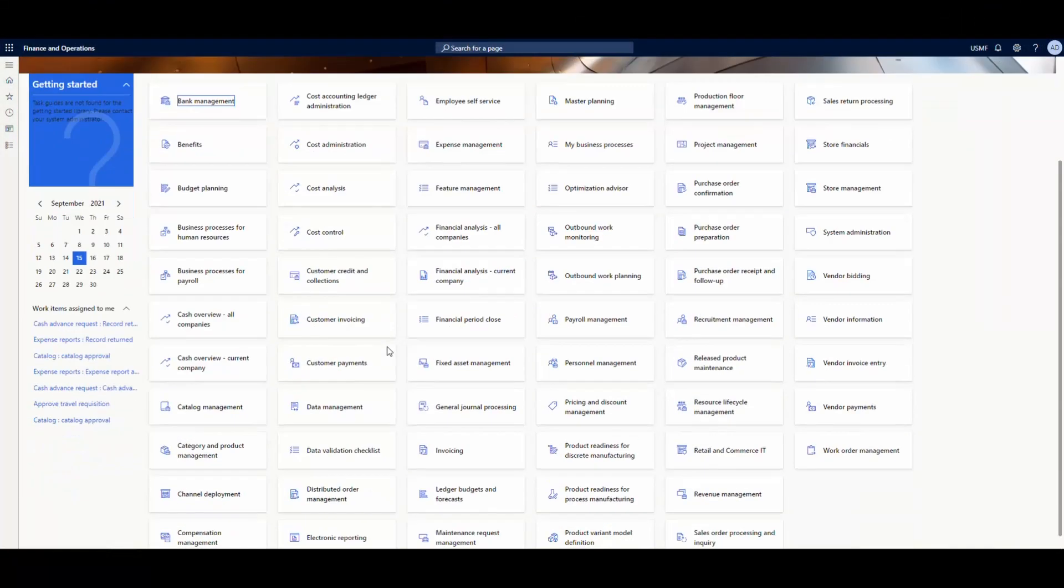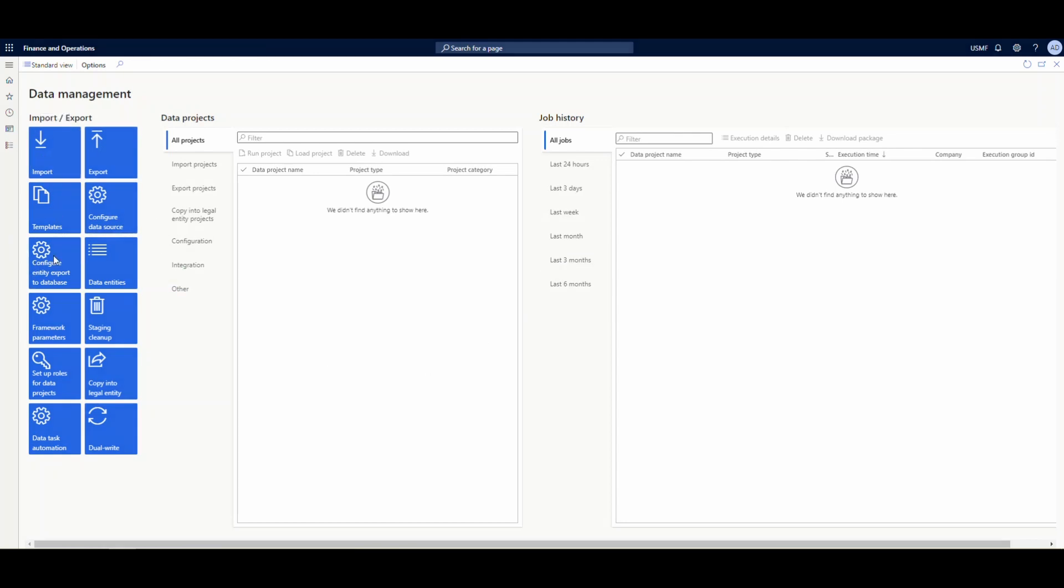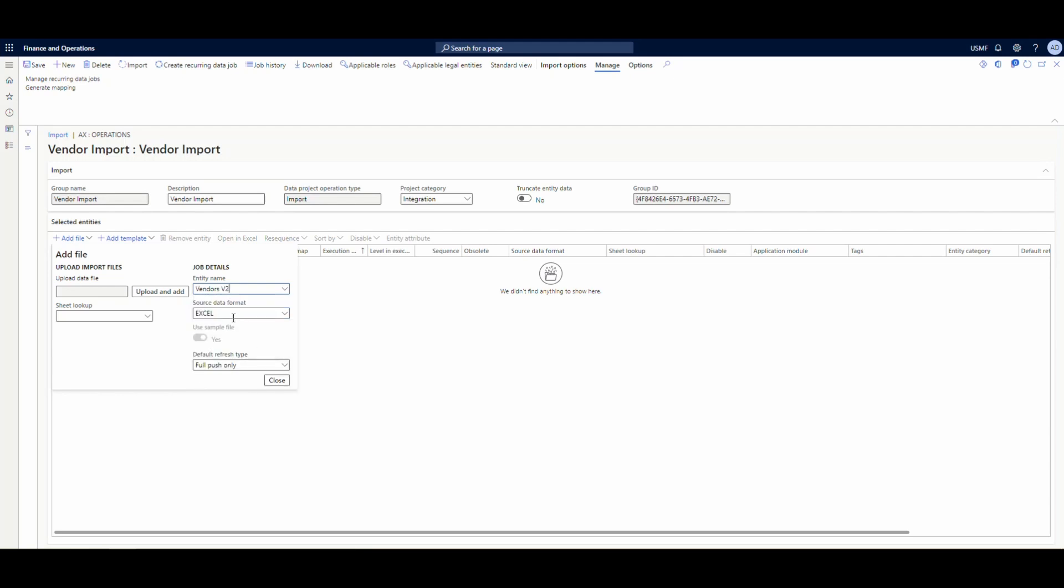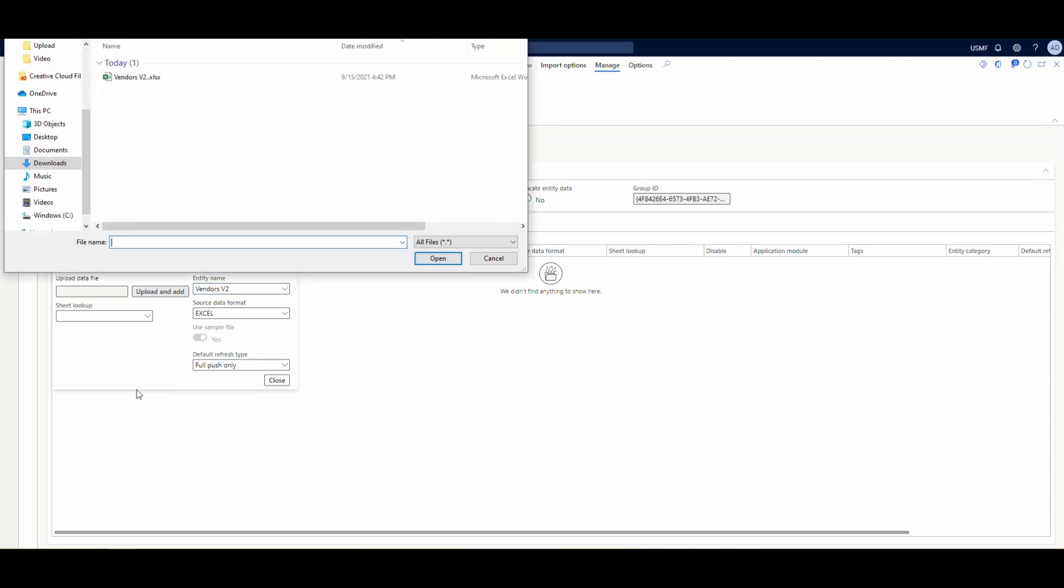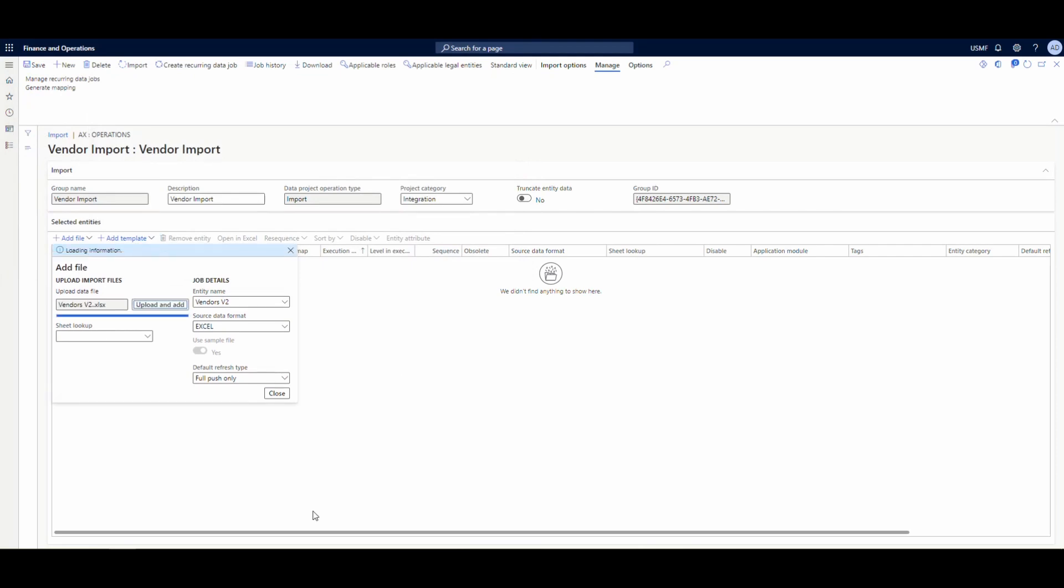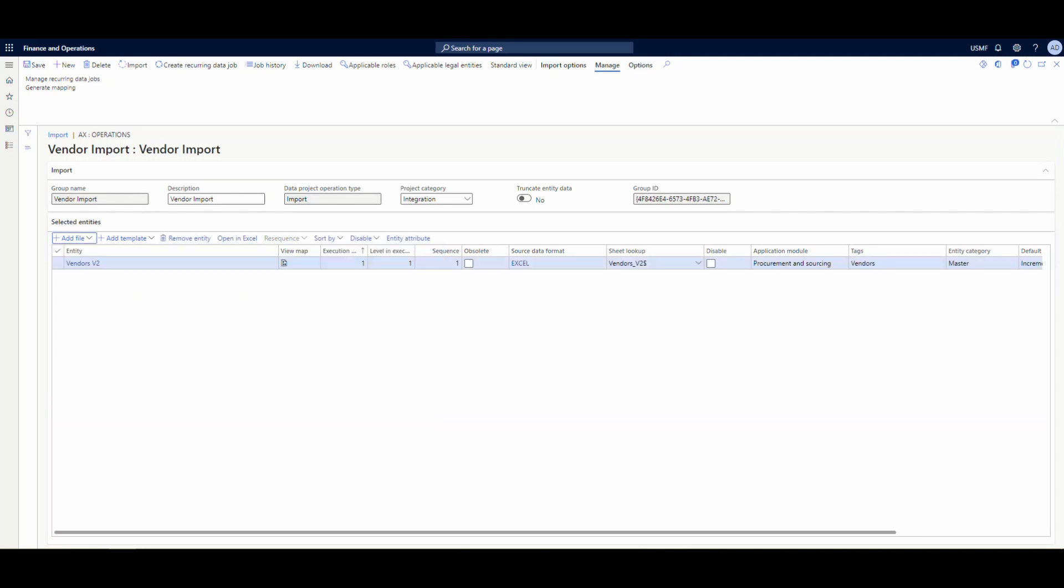So where I want to go is into the data management workspace. I'm going to click in here. And what we want to do is we're going to create a new import job. So I'm going to go ahead and hit import and let's just call this a vendor import for description as well. Project category I'll go ahead and give this one an integration designation. And then we're going to go ahead and add our file. So I'm going to use the vendors V2 file. My format is going to be Excel. And then I'm going to pick my file vendors and then go ahead and open and that's going to upload and add that to our project here. So I'm going to go ahead and close this.